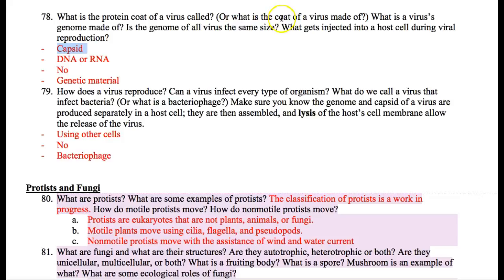The capsid is made out of protein. What is the virus's genome made out of — DNA or RNA? Are all the genomes the same size? No. Some of them are larger, some of them are only 10–15 nucleotides or 100 nucleotides, so no.